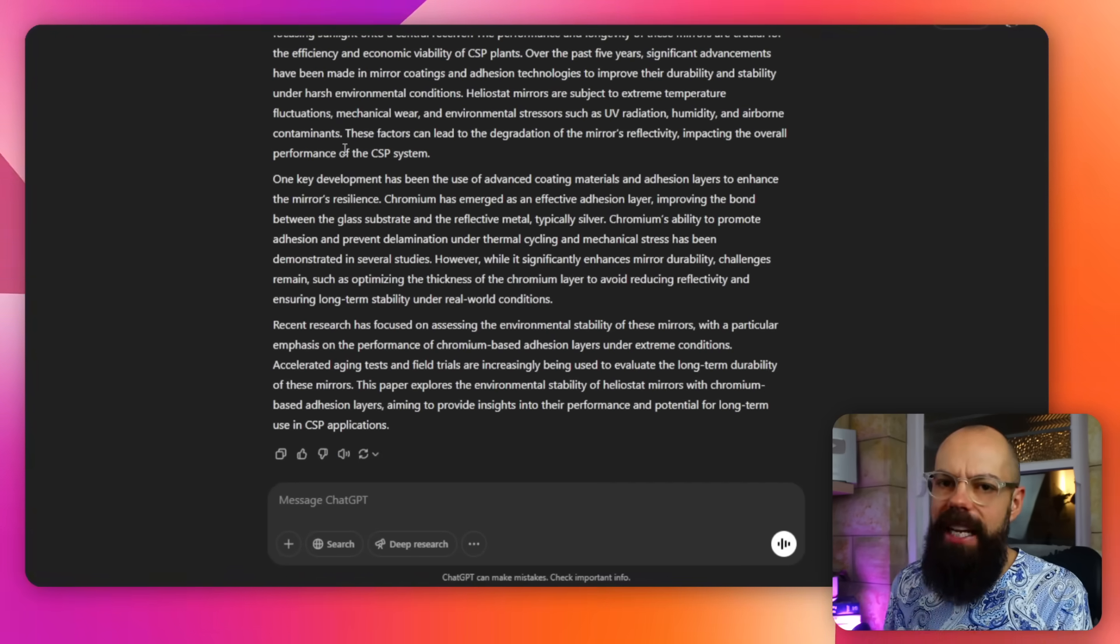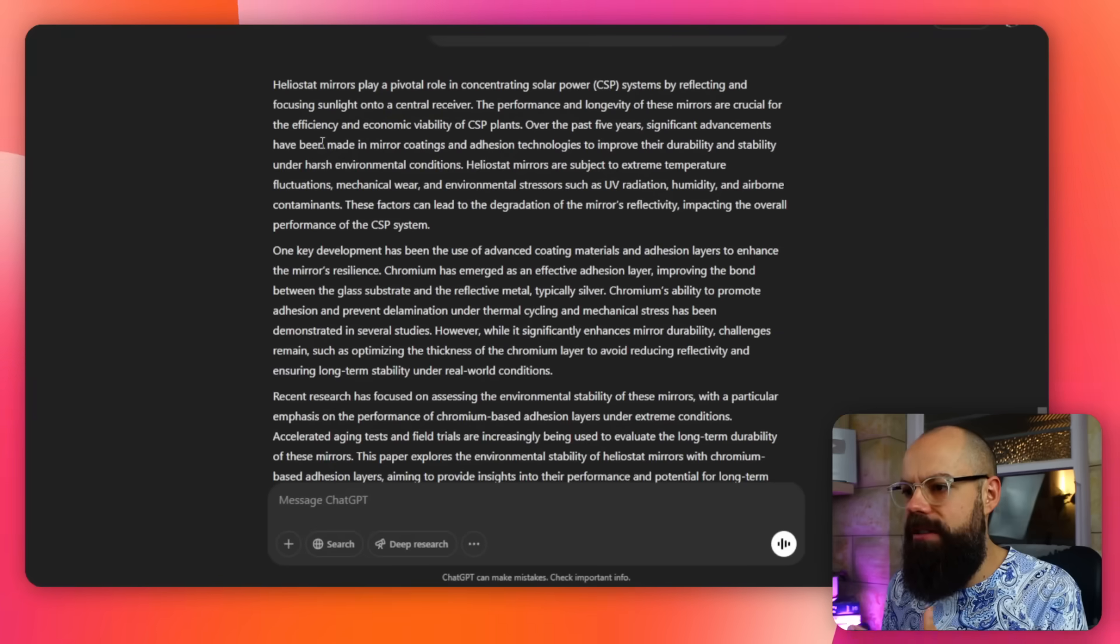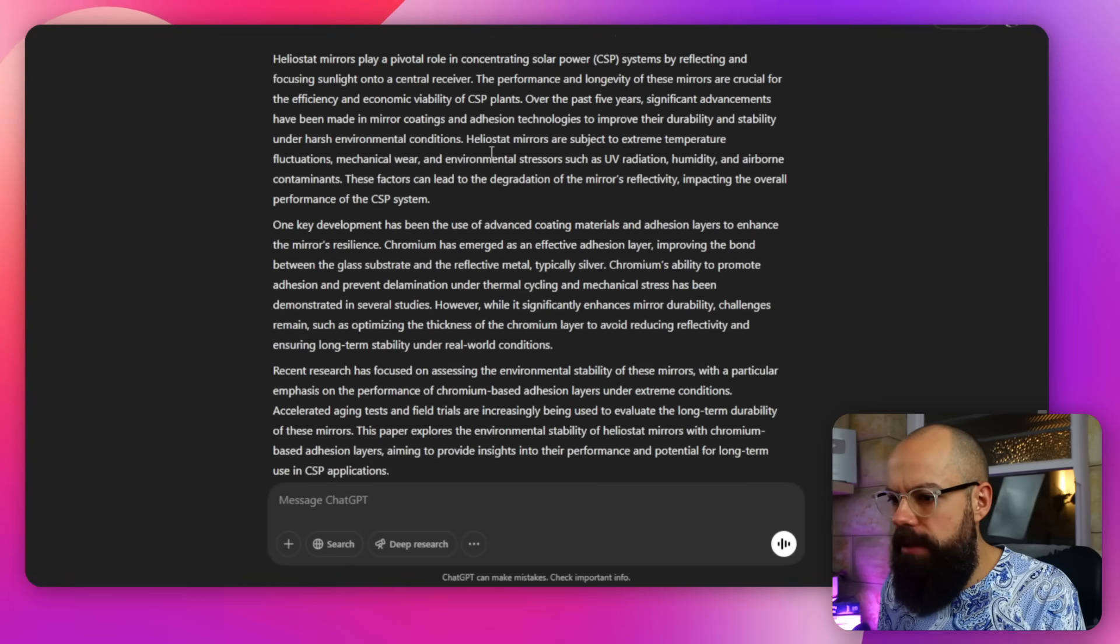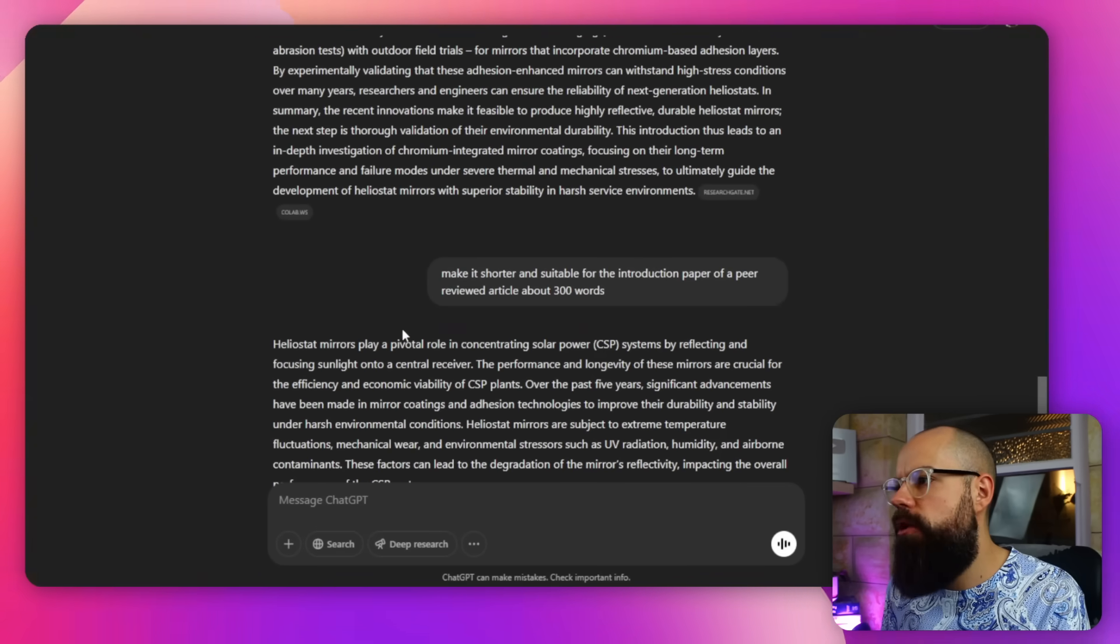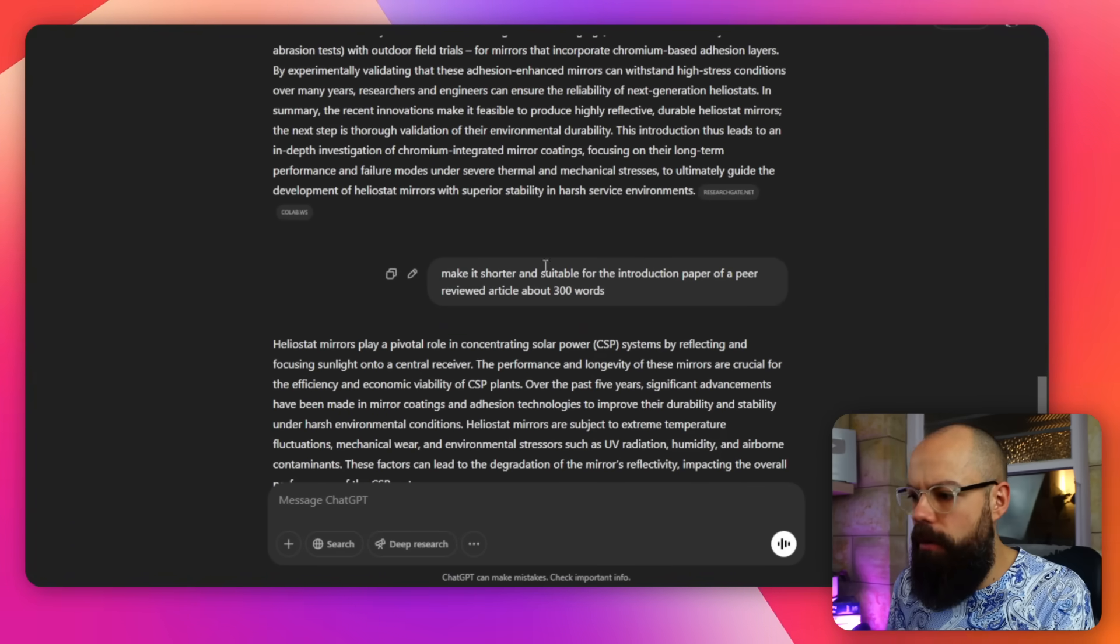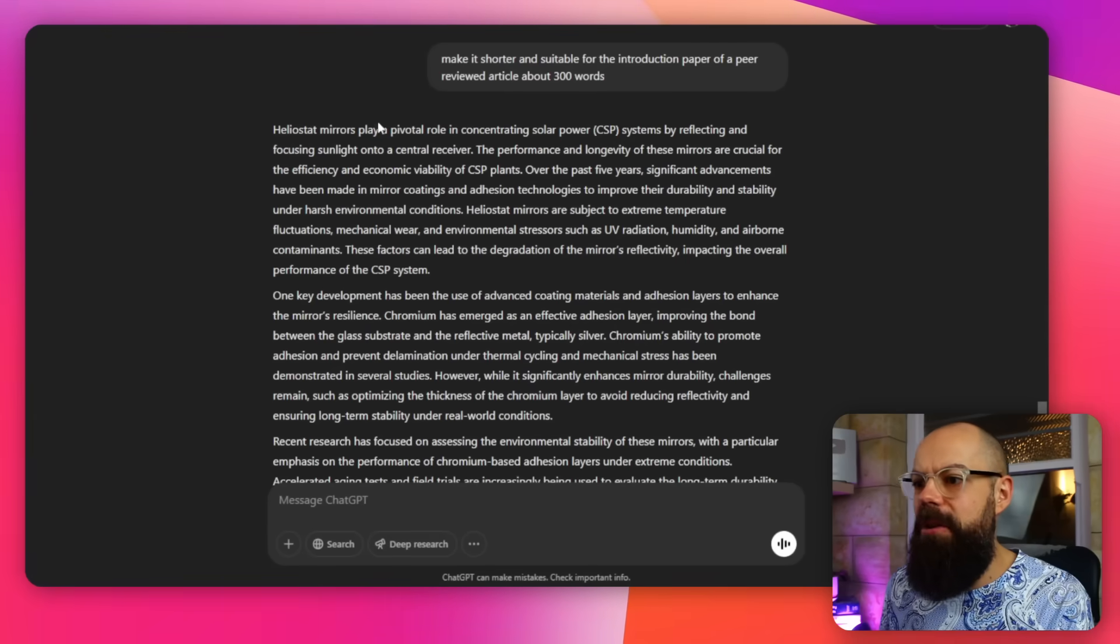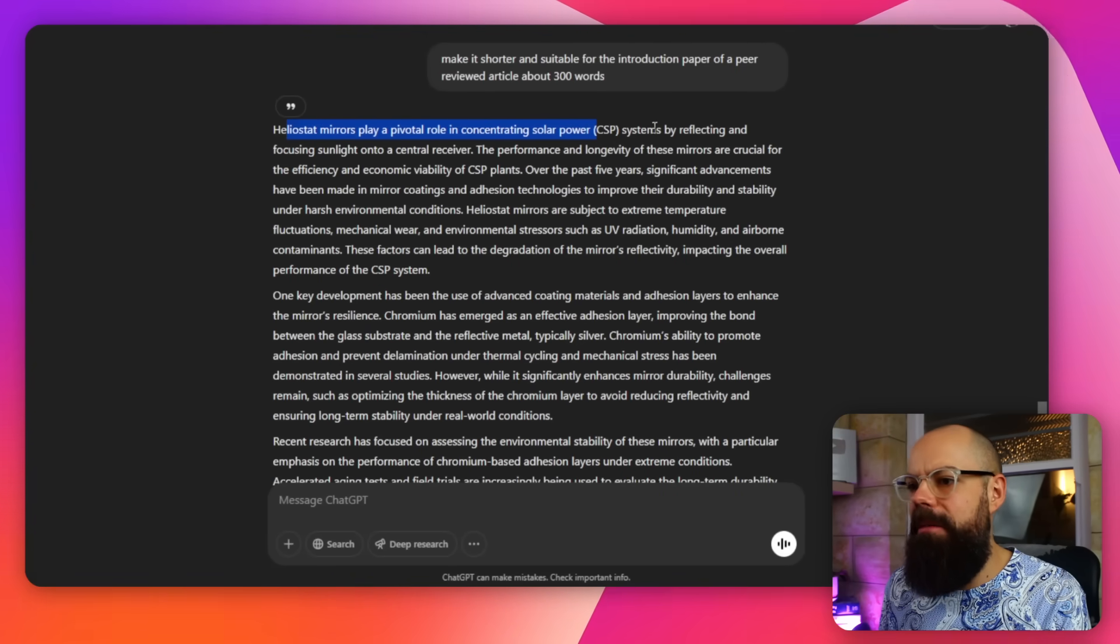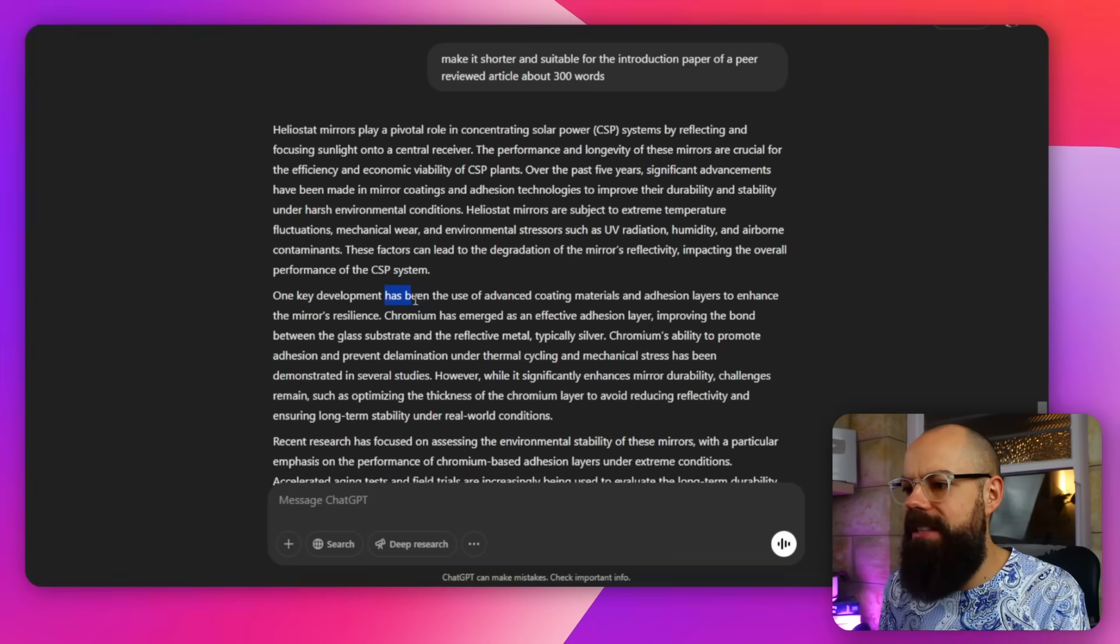And this is then what I could use at the beginning of a peer-reviewed paper in the introduction session. It didn't actually give me any references for this bit. But I can use the references that it gave me before. So I think that's okay. It's not ideal that it didn't put the references in here. But in terms of output, Heliostat Mirrors play a pivotal role on concentrating solar power systems by reflecting blah. One key development is just perfect. Oh god, I'm having a breakdown. Oh, this is better than I would write as a first draft. This is better than most people would write. This is better than my supervisors could write as a first draft. And I'm happy for you.